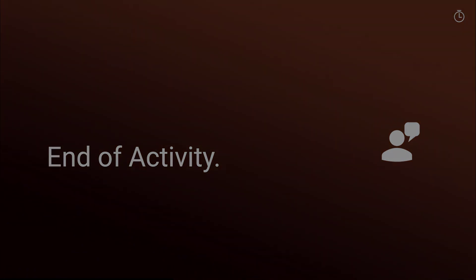End of activity. Be sure to complete all your student work in Amplify for this activity before moving on.